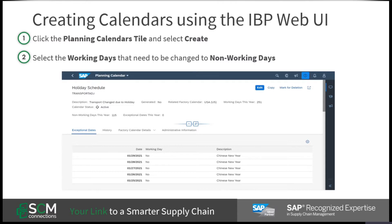Once this has been done, you must select the working days that need to be changed to non-working days. As you can see here, I have indicated that the 25th to the 29th the plant's transportation efforts will no longer be in operation, and I have left the description as Chinese New Year.